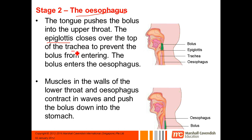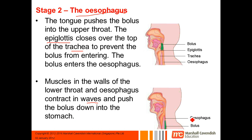You have this thing called an epiglottis, and as you swallow, the epiglottis will flap downwards and cover the trachea. The trachea is the pipe that goes into your lungs, and obviously you don't want any food going into your lungs, so the epiglottis closes your trachea and the bolus enters into the esophagus. The muscles in the walls of the lower throat and esophagus contract in waves and push the bolus down into the stomach.